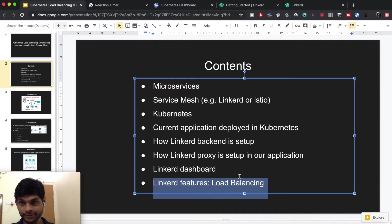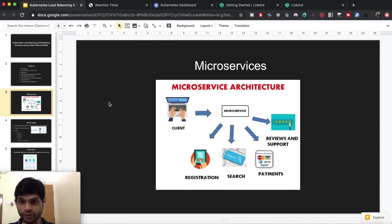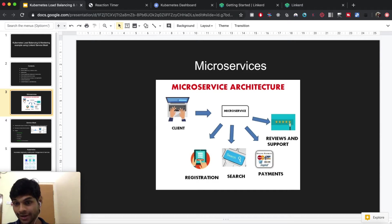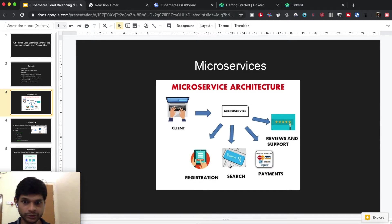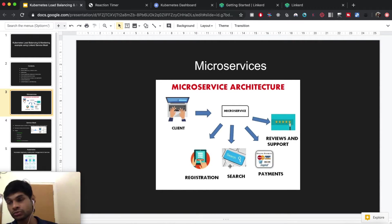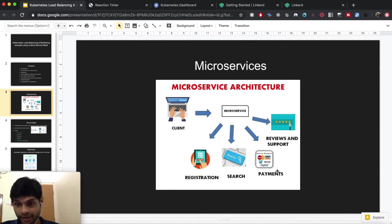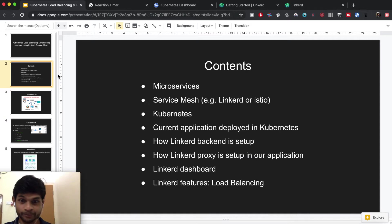I'm going to talk about microservices through an example of an e-commerce website. When you use this website there are several functionalities such as registration, search, payments, reviews, and support. All these functionalities can be individually served through their own microservices. The good thing about microservices is that they are easier to maintain, easier for developers to code, and if one microservice goes down — say search — you can still do registration, payments, and reviews.